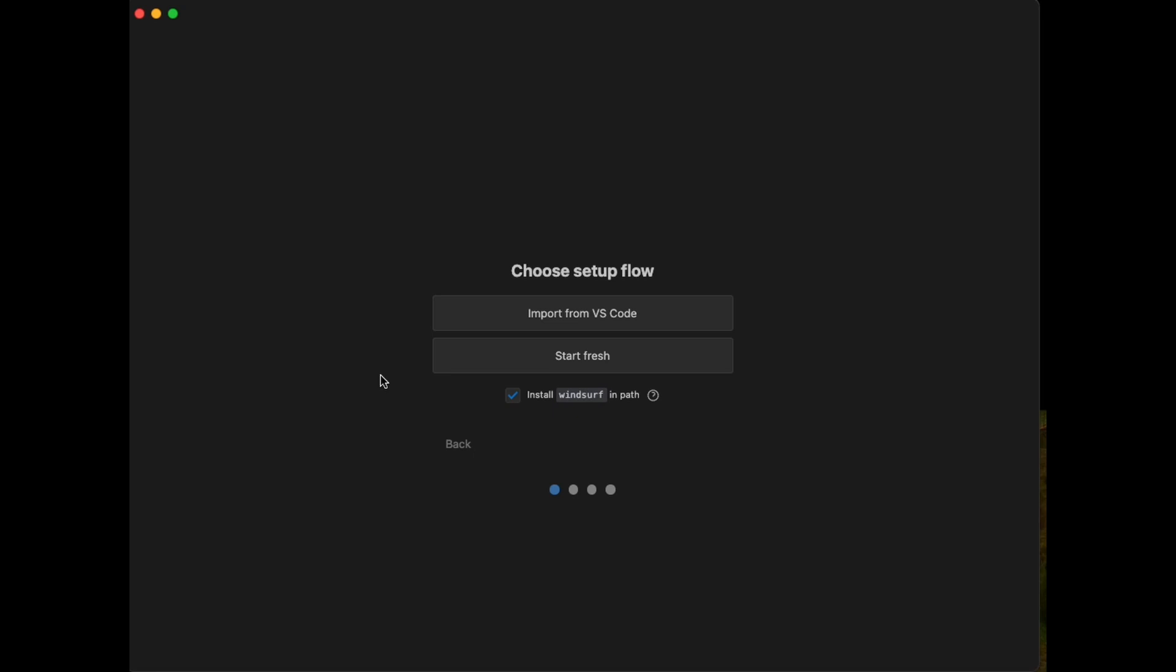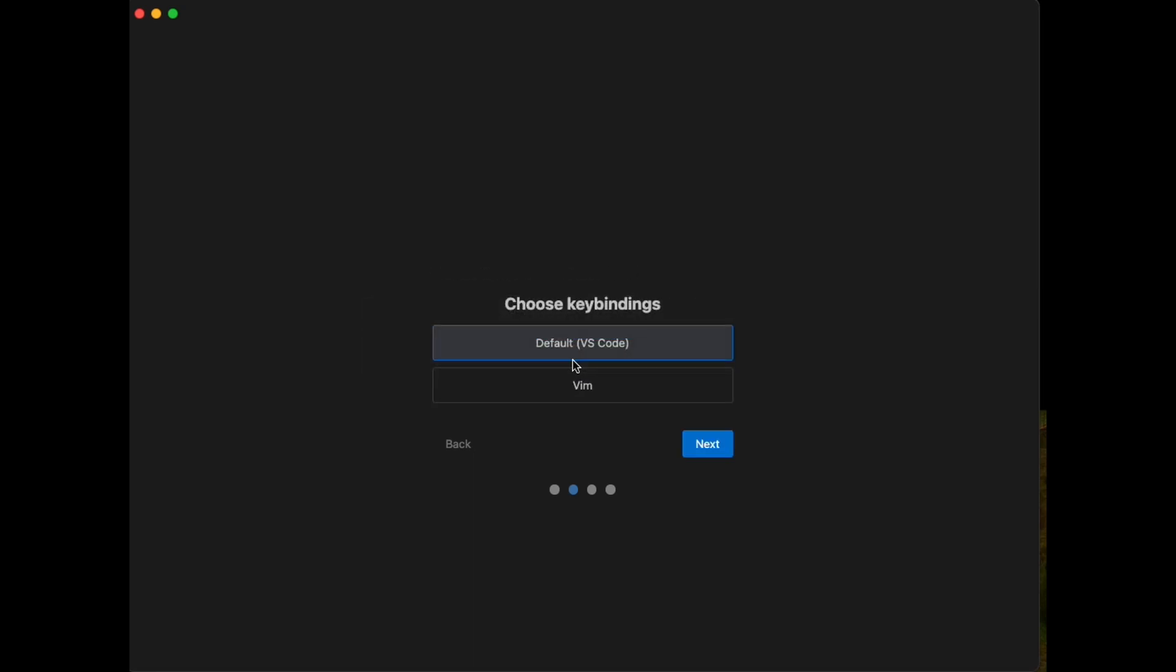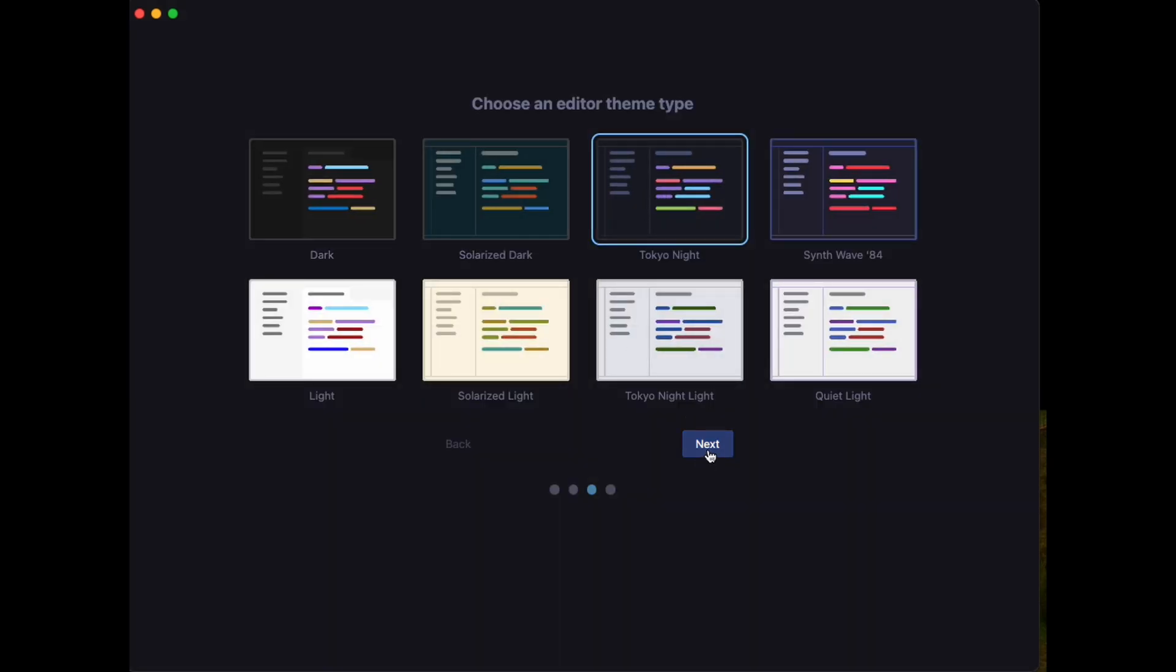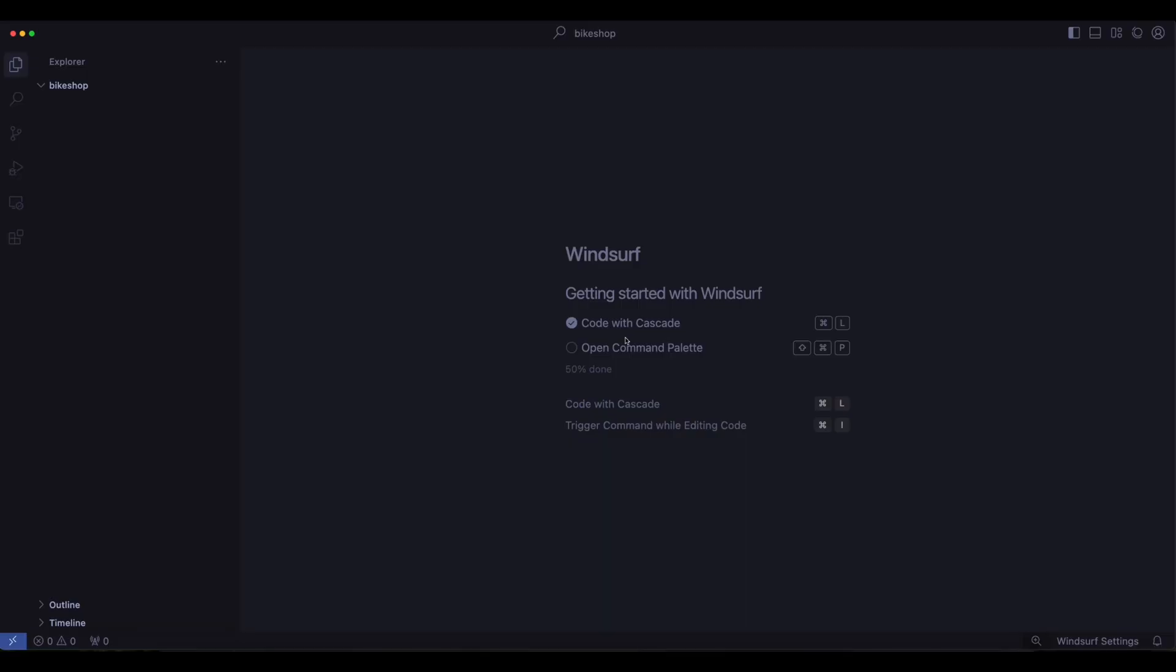I'll throw the link in the description to how to download this, but once you do, it's just simple. Just run through a few wizards, so you select your key bindings. I usually just select VS Code for this, and then choose your theme. Tokyo Night sounds right up my alley. Then just get signed up, and you can use a Gmail account, which I have used here.